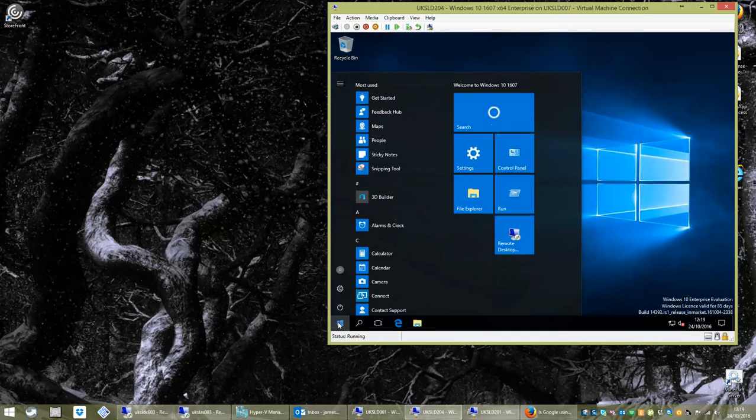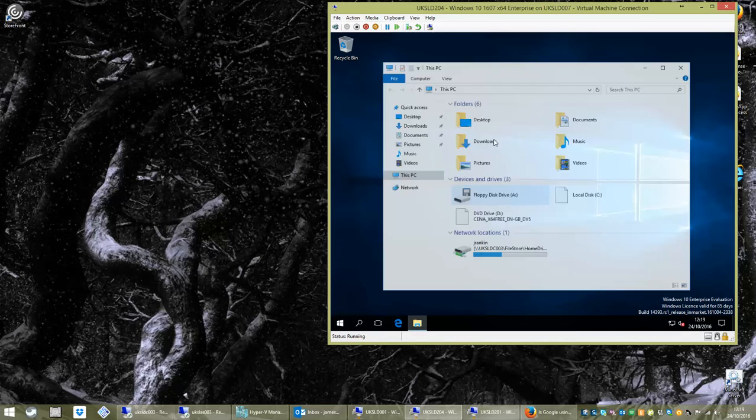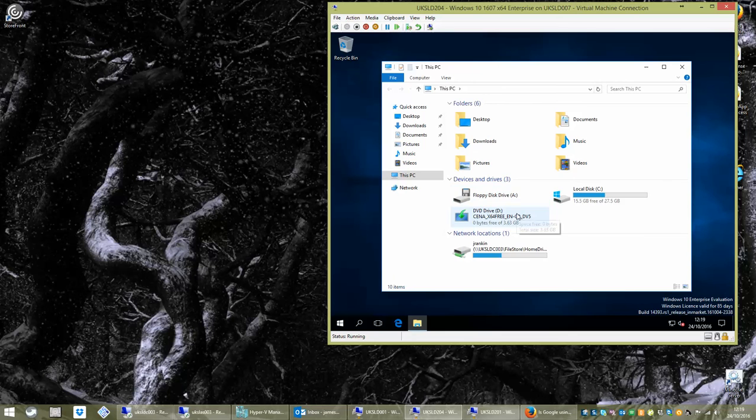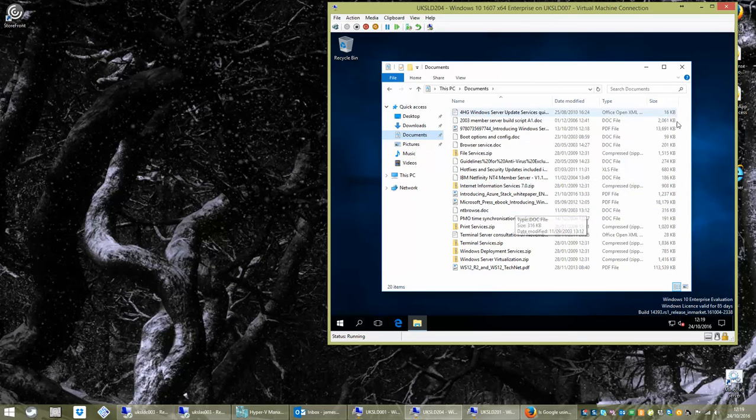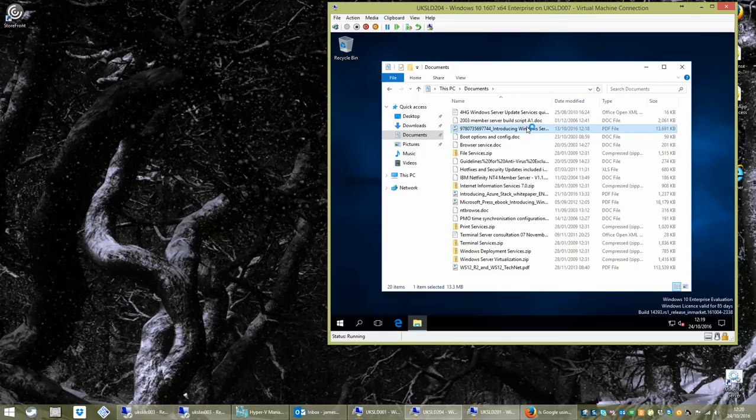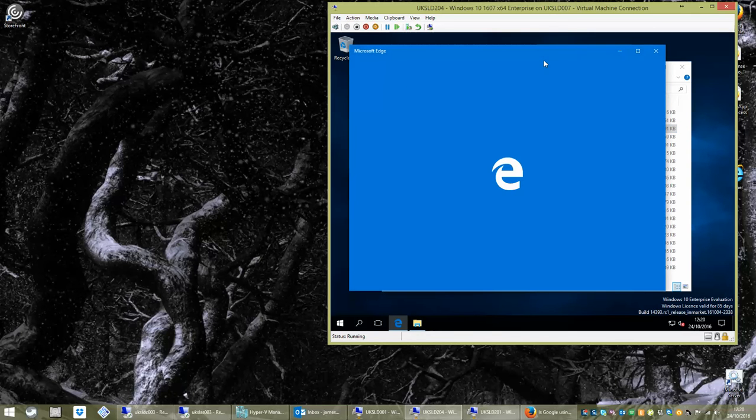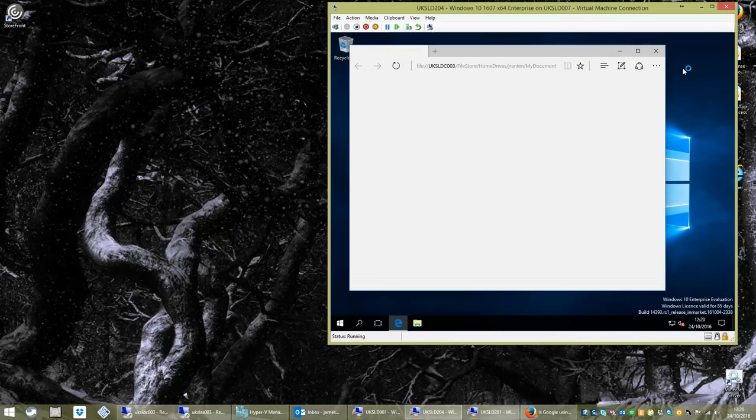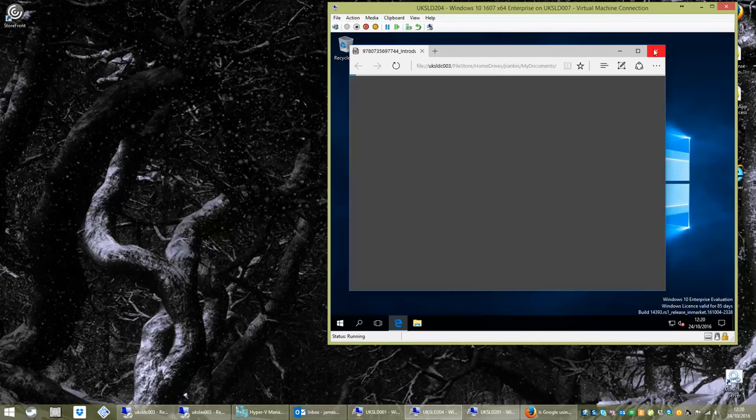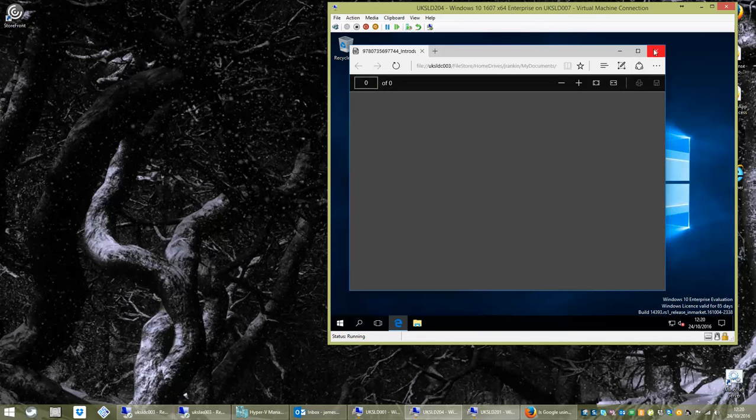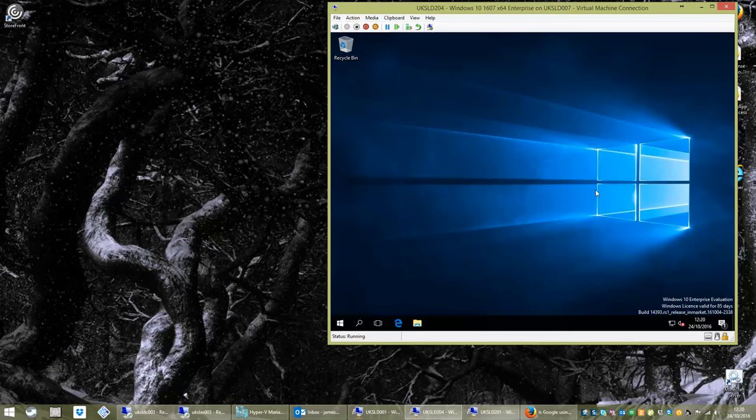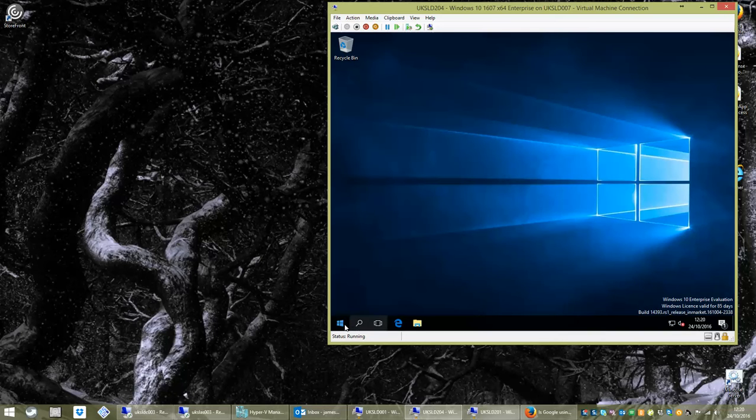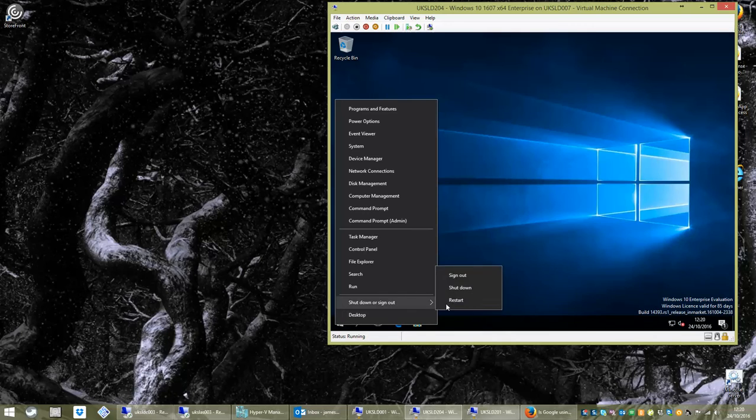They also want the bridge between the applications and the data, which is the file type association. So if you're working with your data, you want to be able to click a document and it opens up where you'd expect it to. So, for instance, we saw on Jim's desktop that he had things associated with Foxit Reader for PDFs. If he double clicks on one of the PDFs in here, it opens up in Microsoft Edge, which again is a very unfamiliar experience for our user and something that's not going to contribute to good user experience and his acceptance of this new platform.